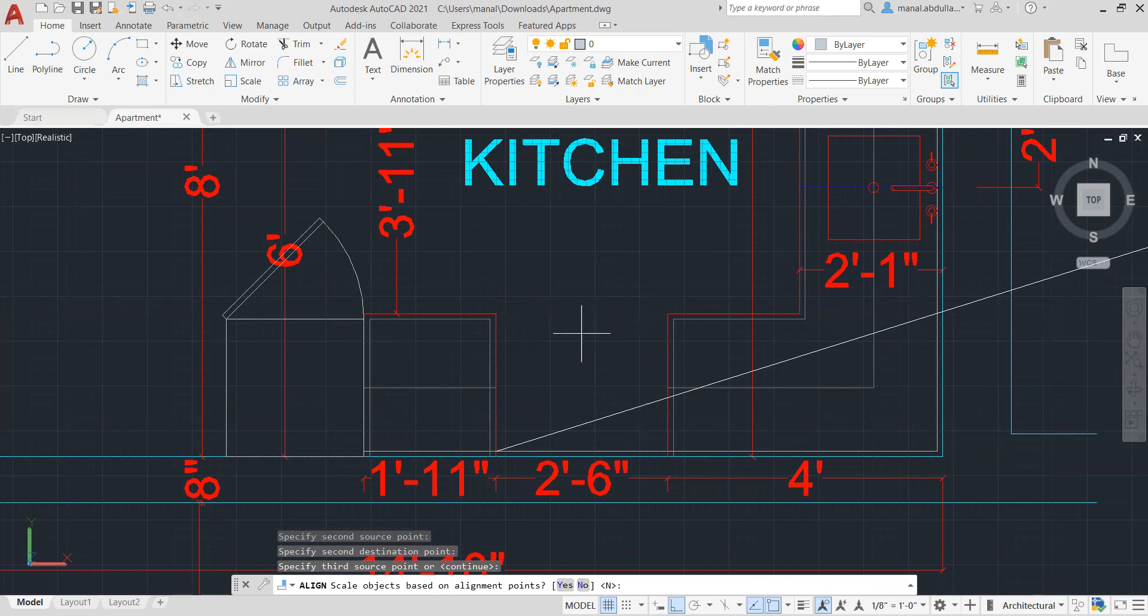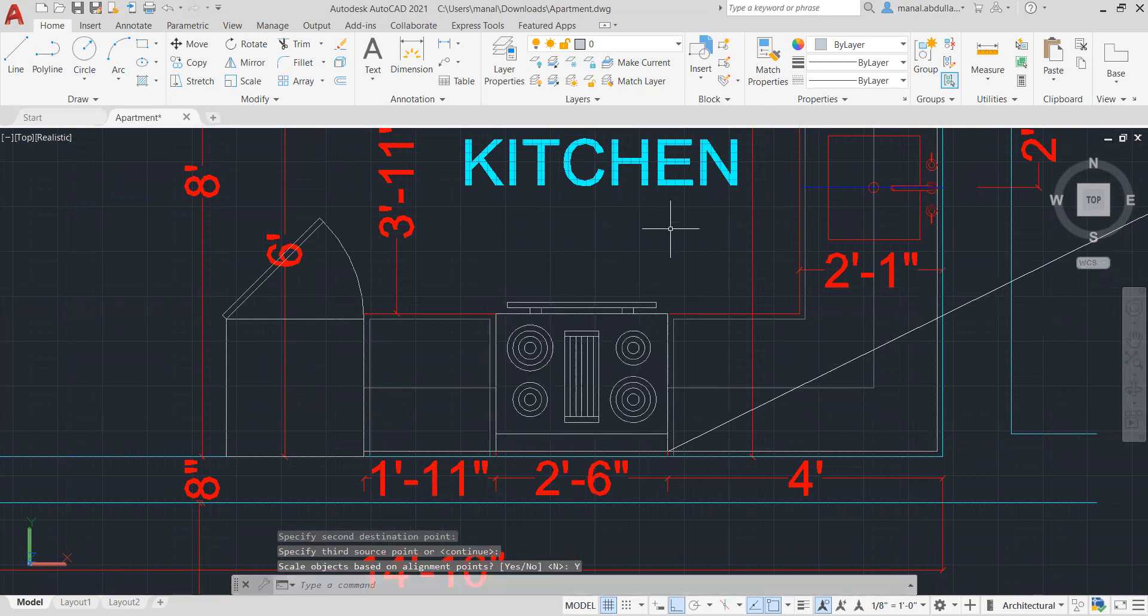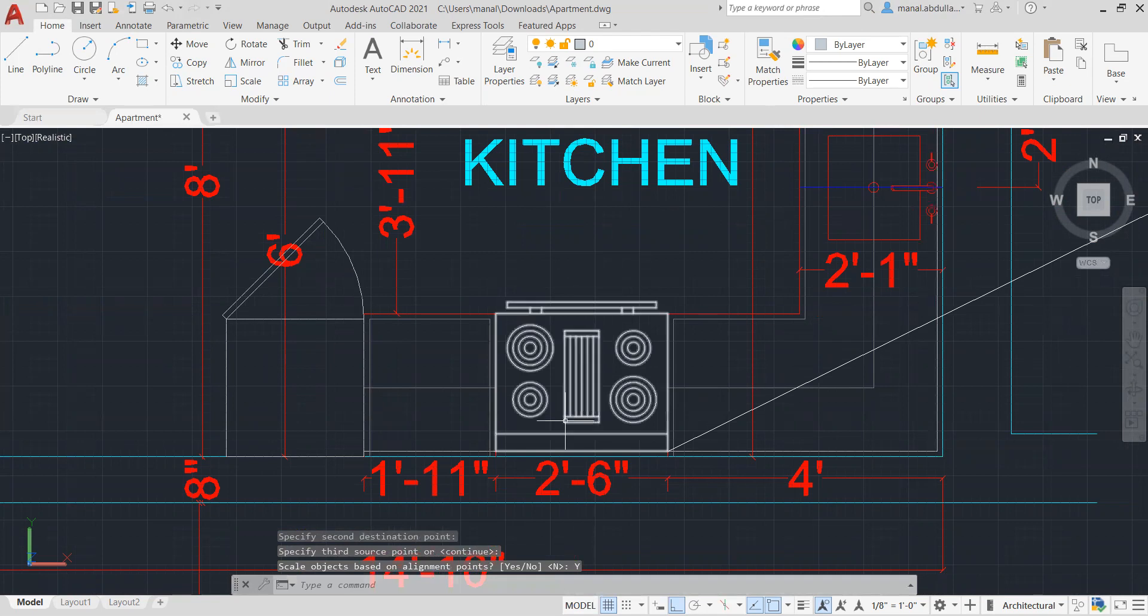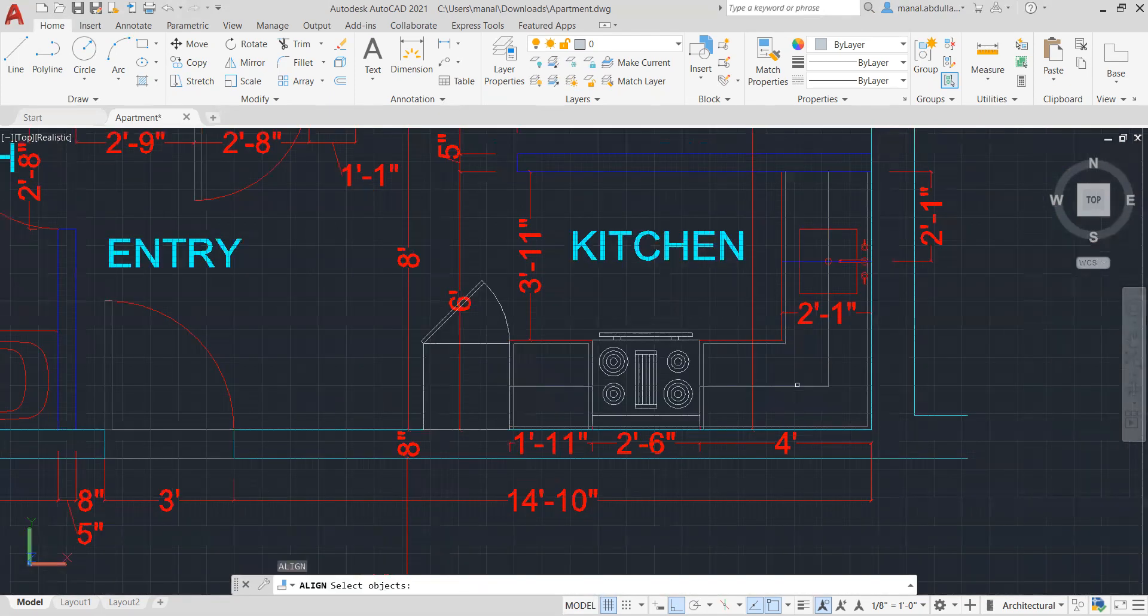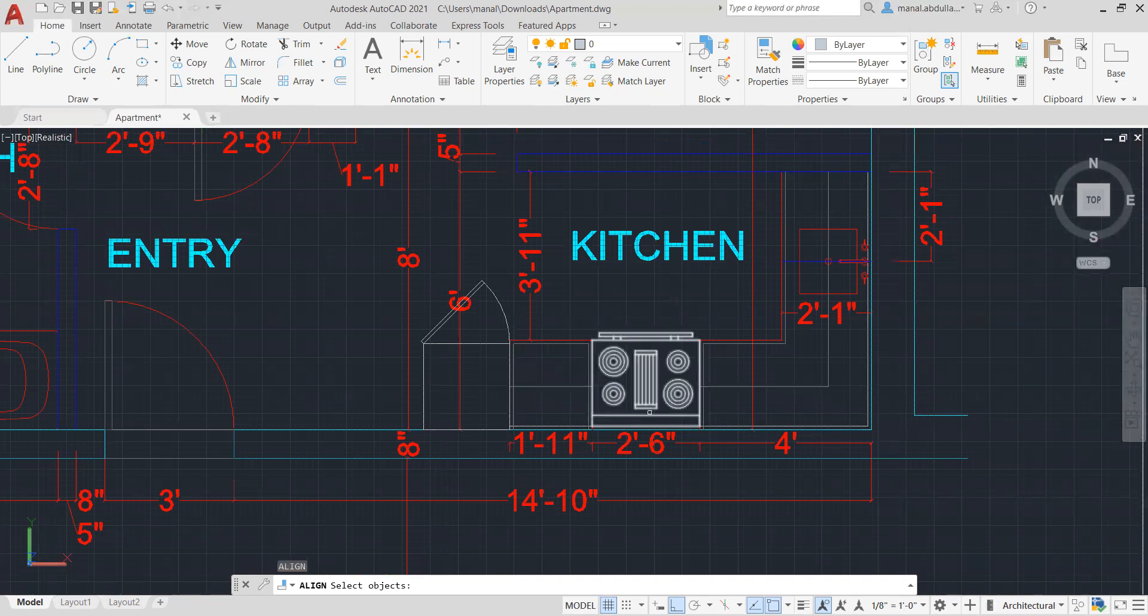That would bring it to the correct place and hit enter just to accept that. As you see, it is rotated, aligned, and scaled. So you can apply the same thing to any block using the align command.